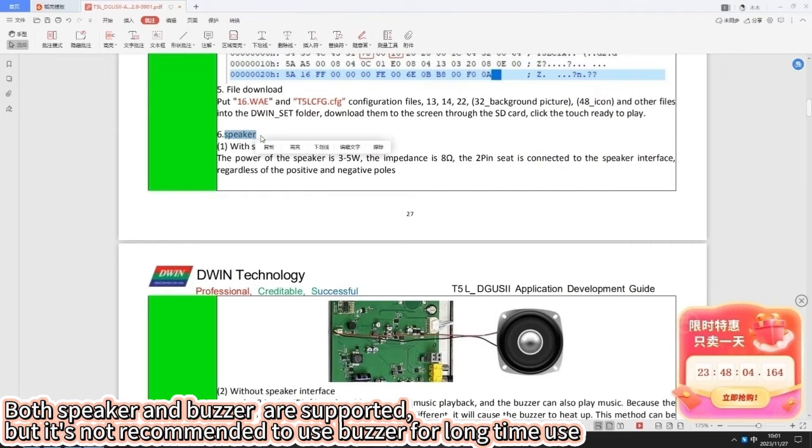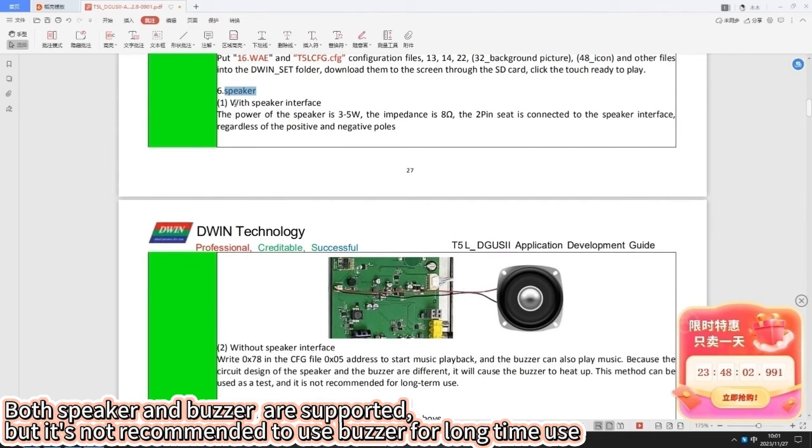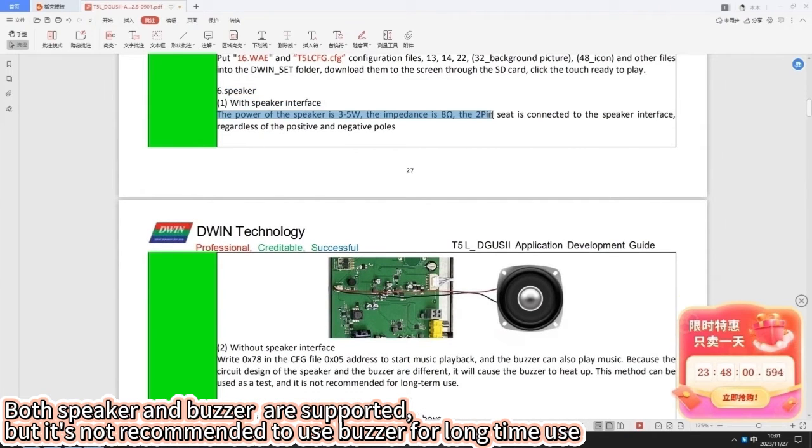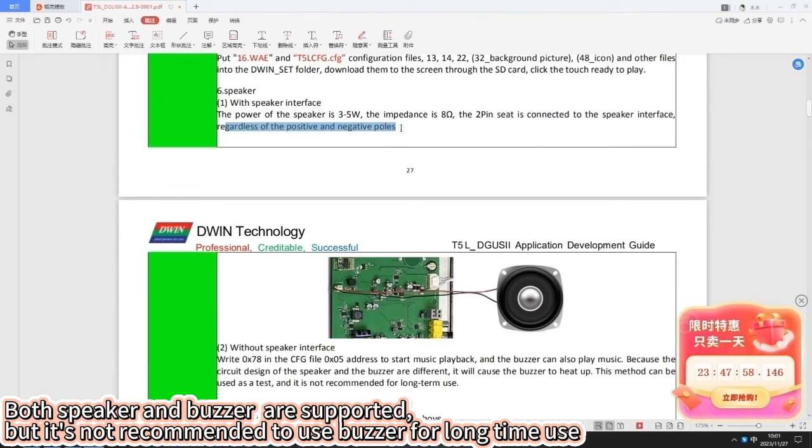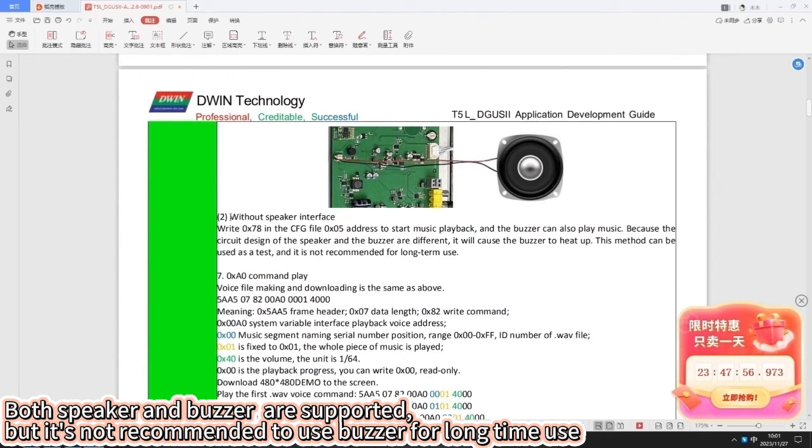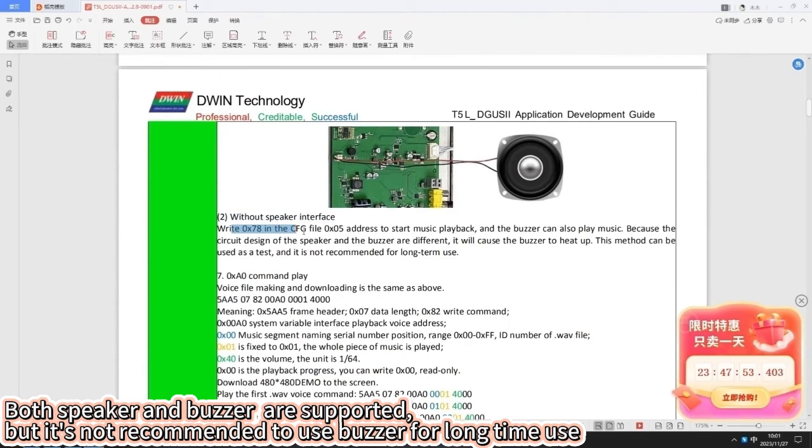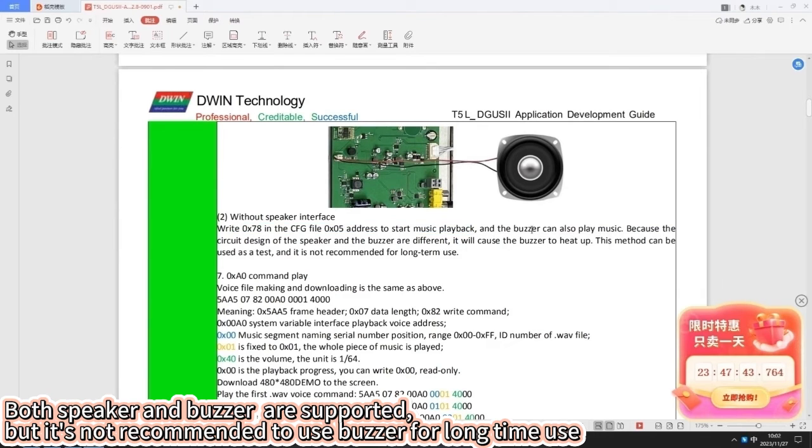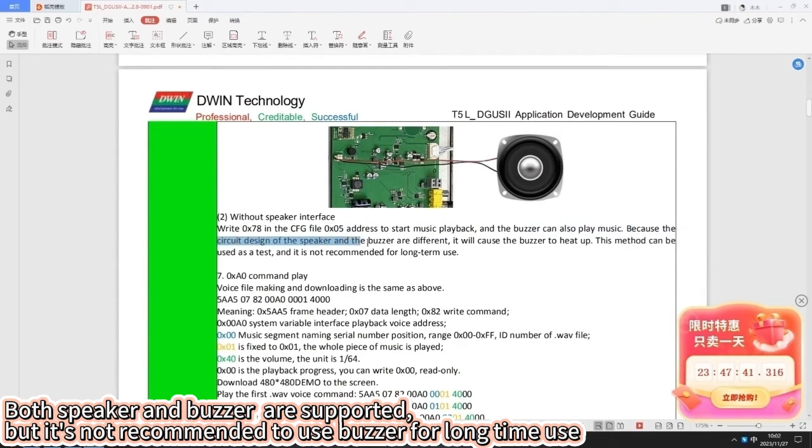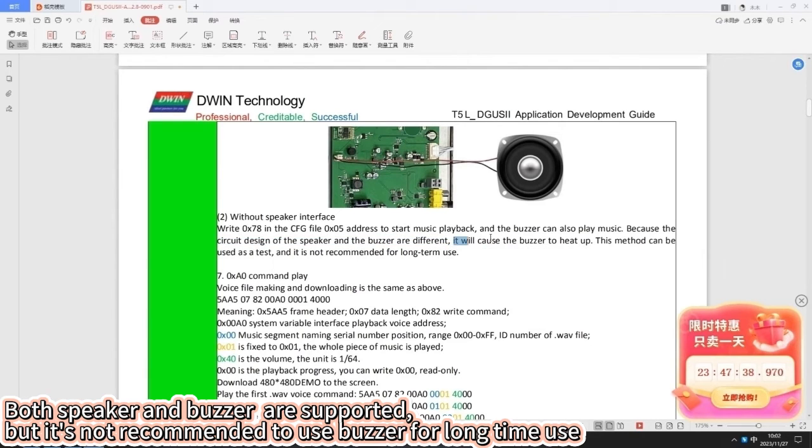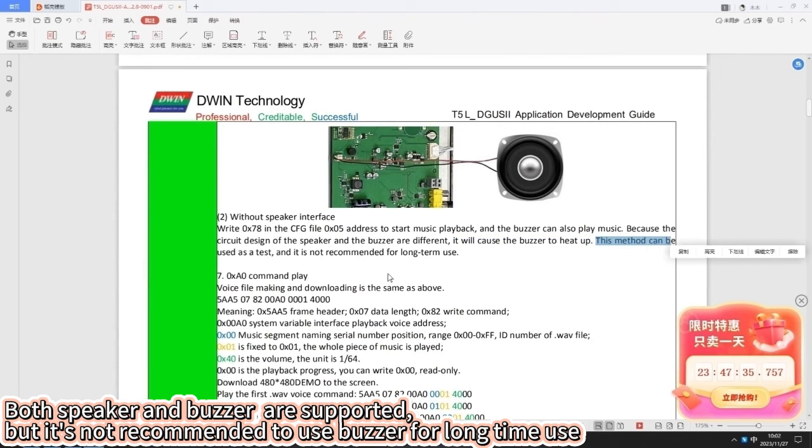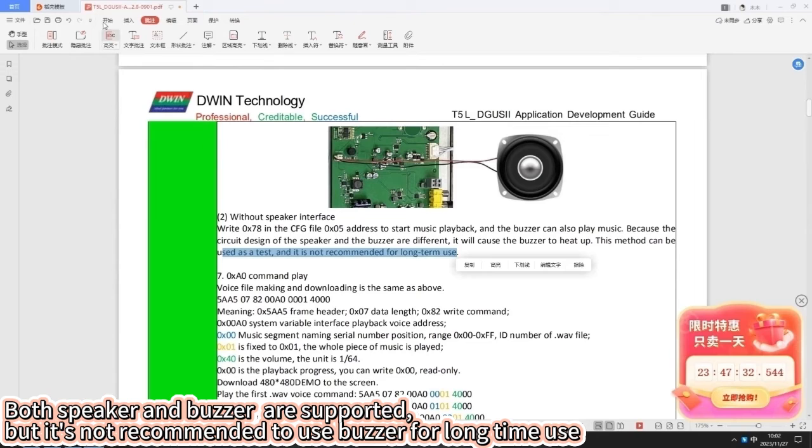Music can be played through speakers or buzzers. In our example, we used buzzer as a means of playback. Because the circuit design of the speaker and the buzzer are different, it will cause the buzzer to heat up. This method can be used as a test, and it is not recommended for long term use.